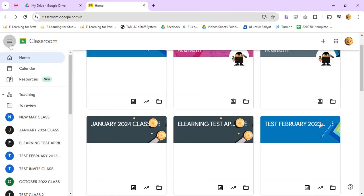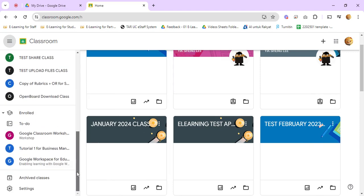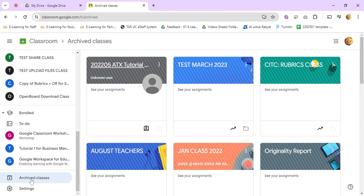You can click on the three lines icon here, scroll down, click on the archived classes tab. So you should see the class that you have archived just now.